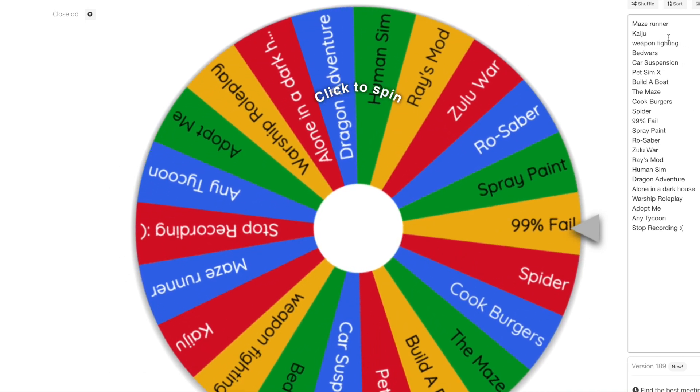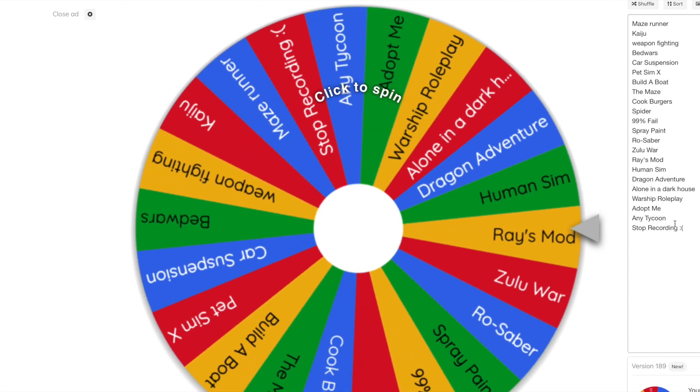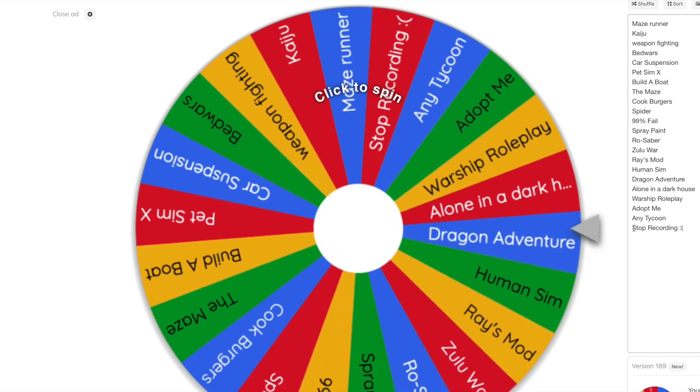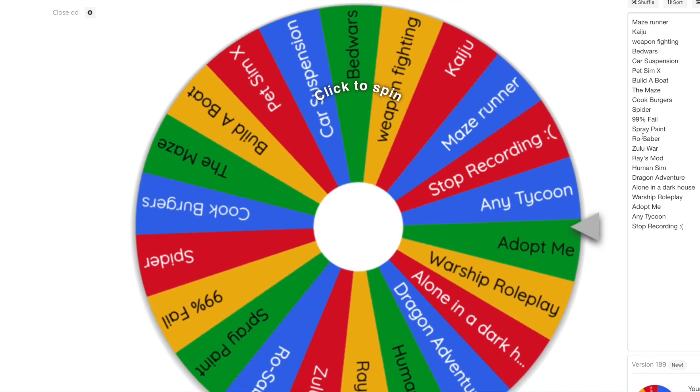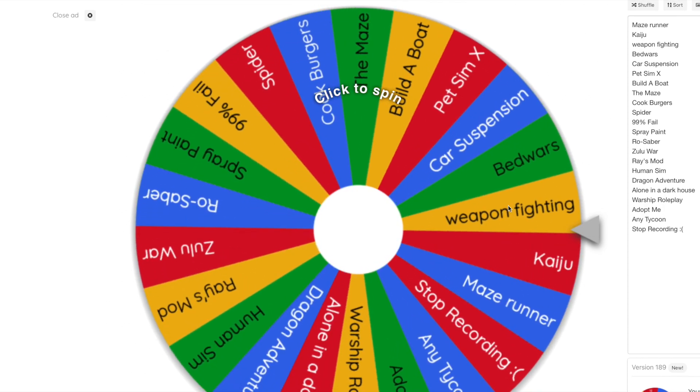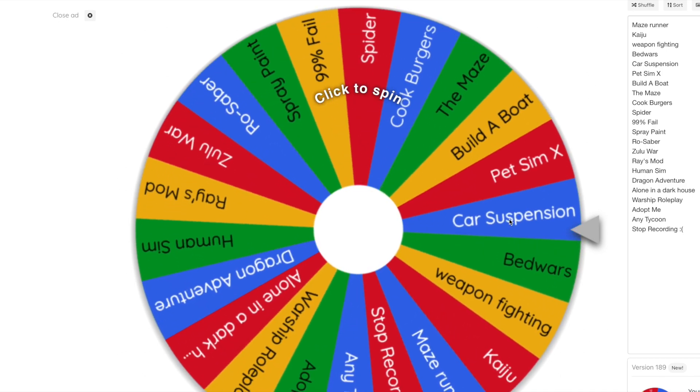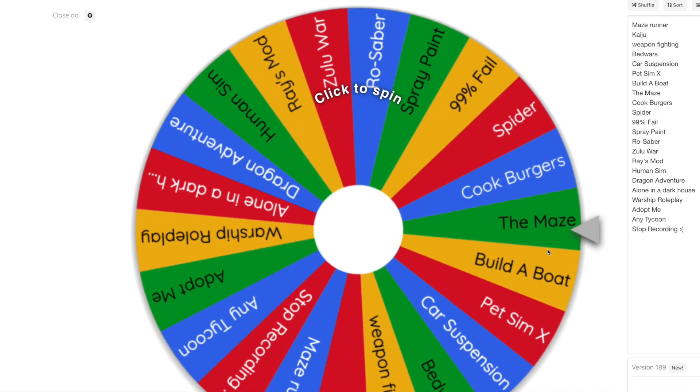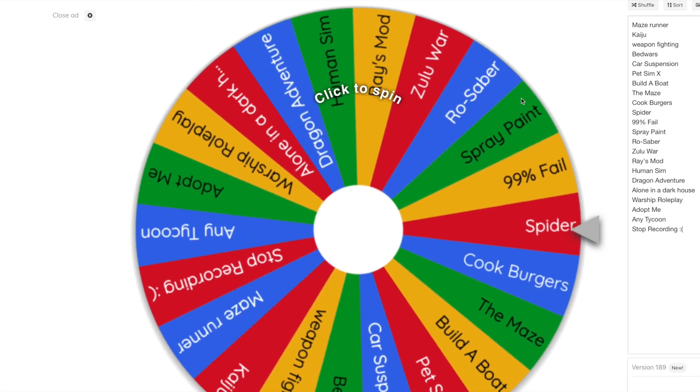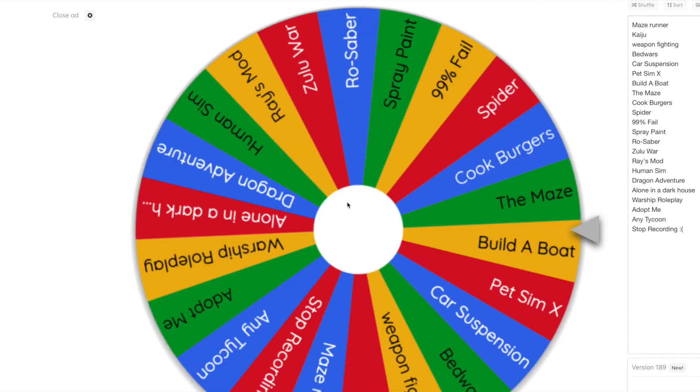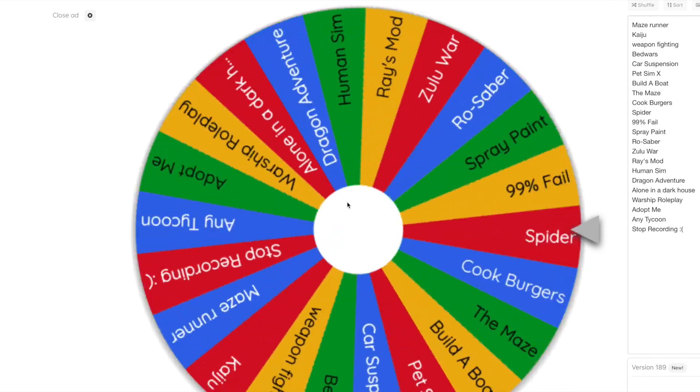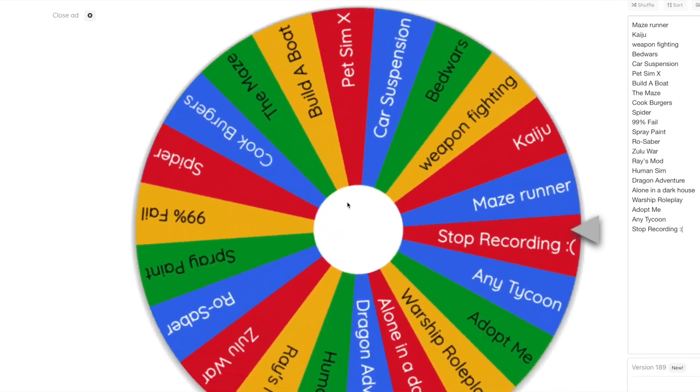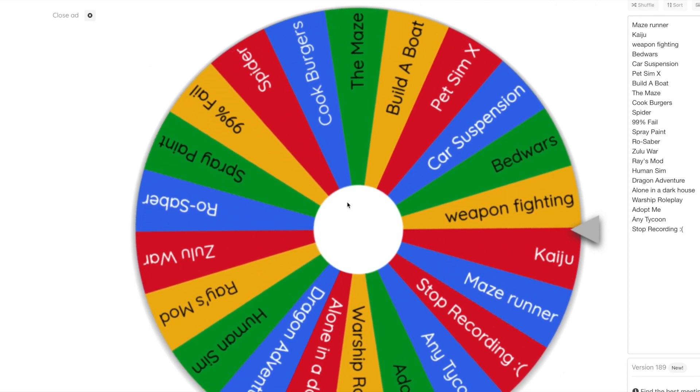We've got stop recording, which would be unlucky to get. Some of these I don't want to play because I find them quite boring sometimes. But these are just all the games I've played before, as well as a couple that I haven't, which aren't on my played list. Anyway, three, two, one, let's click. Please don't be stop recording. Anything but stop recording. Phew, right.